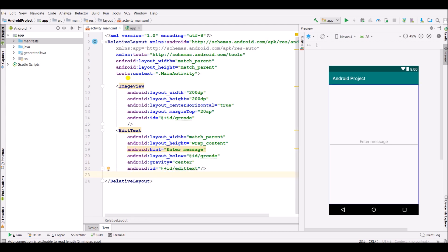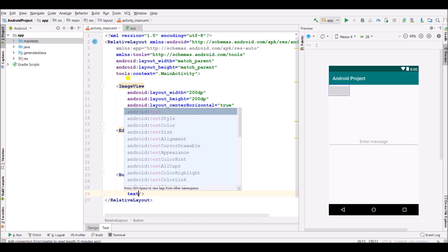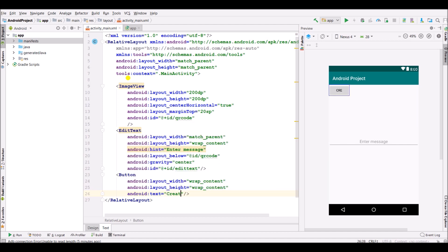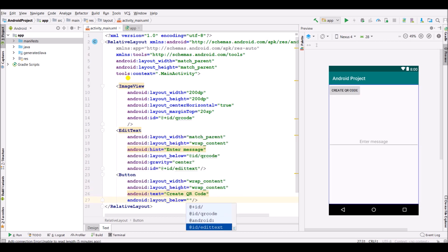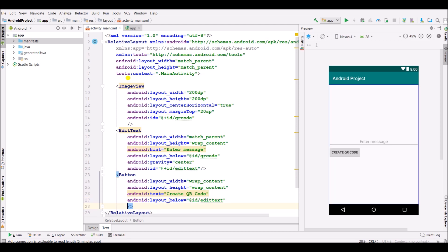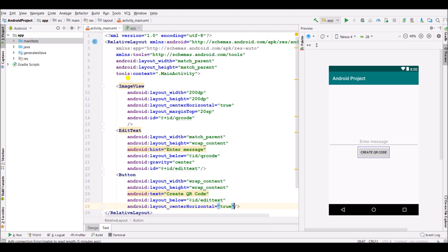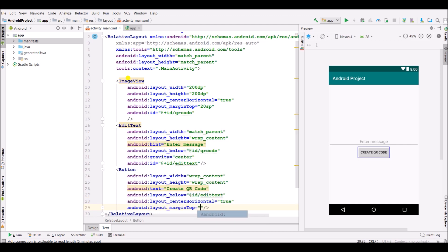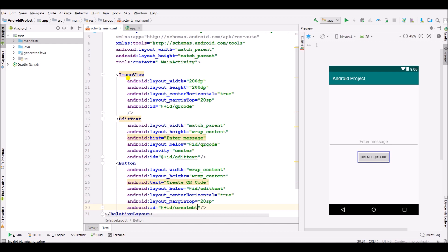Below the EditText we have to create a Button. Specify width as wrap content and height as wrap content. Set text as 'Create QR Code'. Set layout below the EditText, center horizontal as true, margin top as 20dp. Specify the ID as 'create_button'.